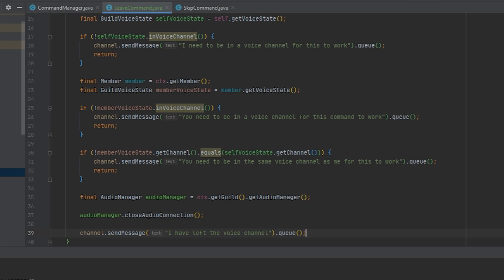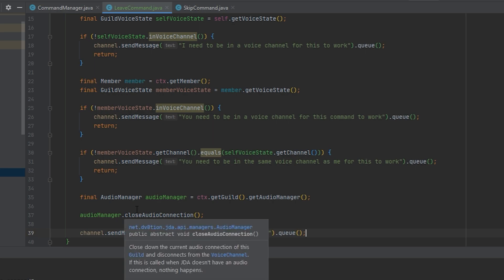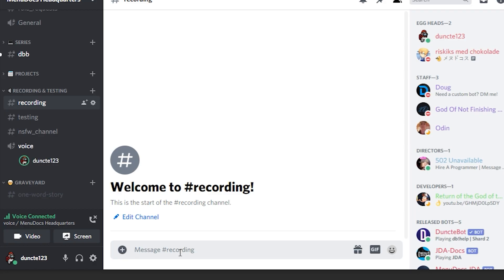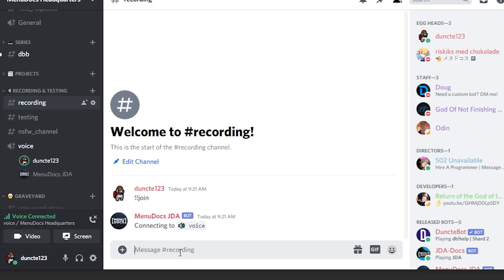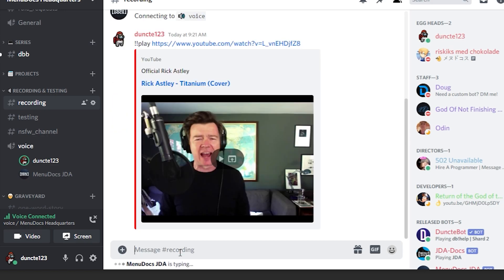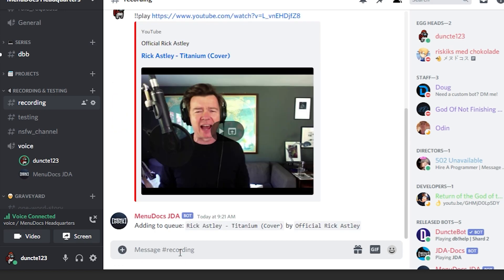So let's add this command to our command manager and check it out within Discord. So what we want to do is type exclamation mark join to make the bot join a channel, and then we're going to do exclamation mark play and play the song which is copyrighted.